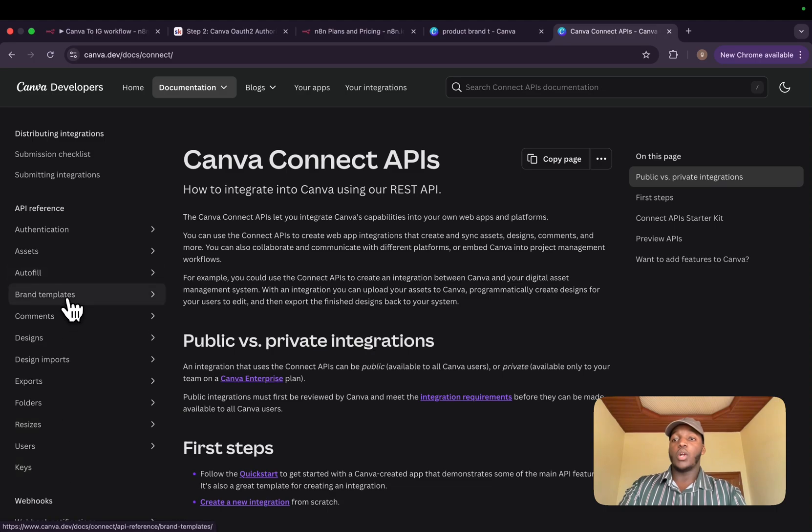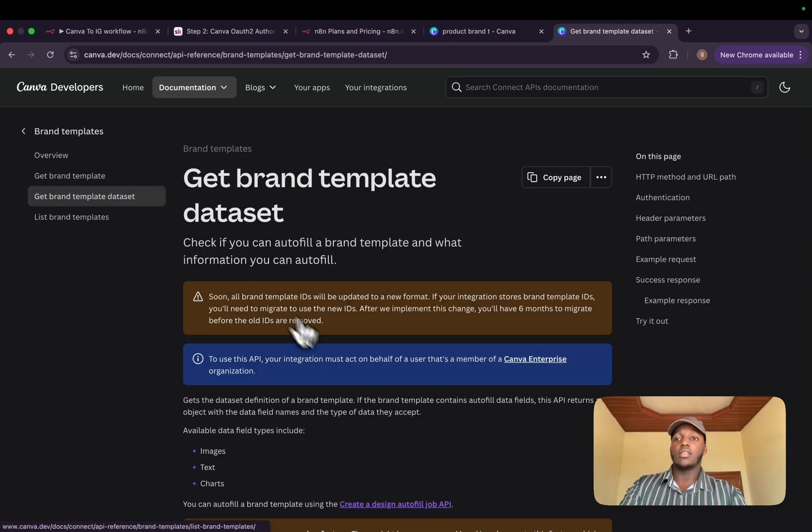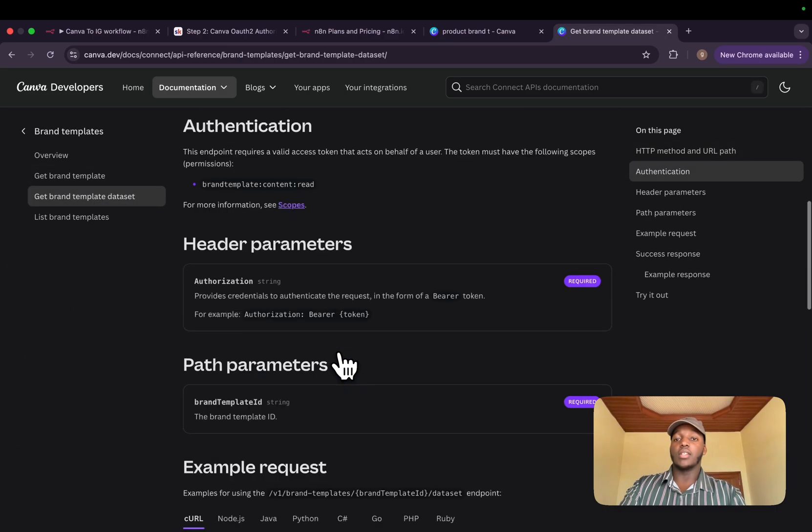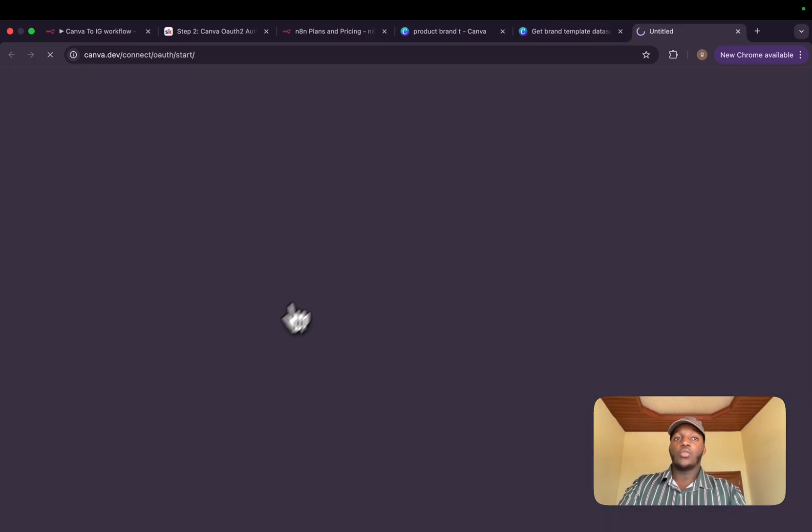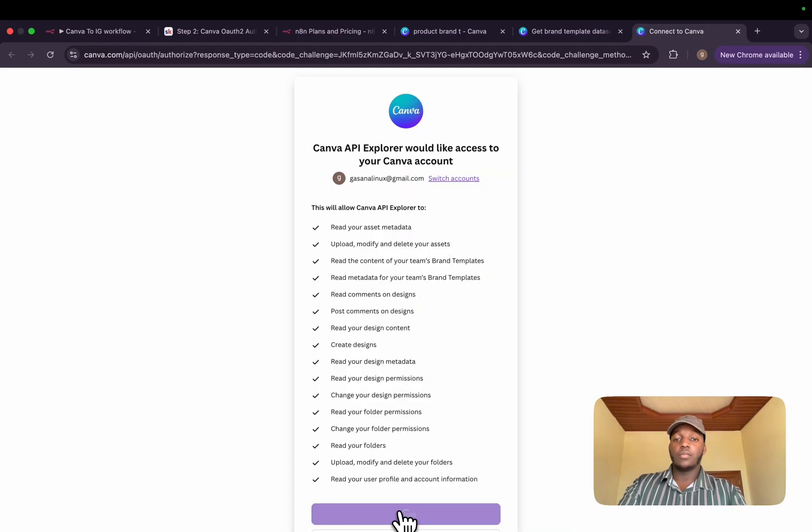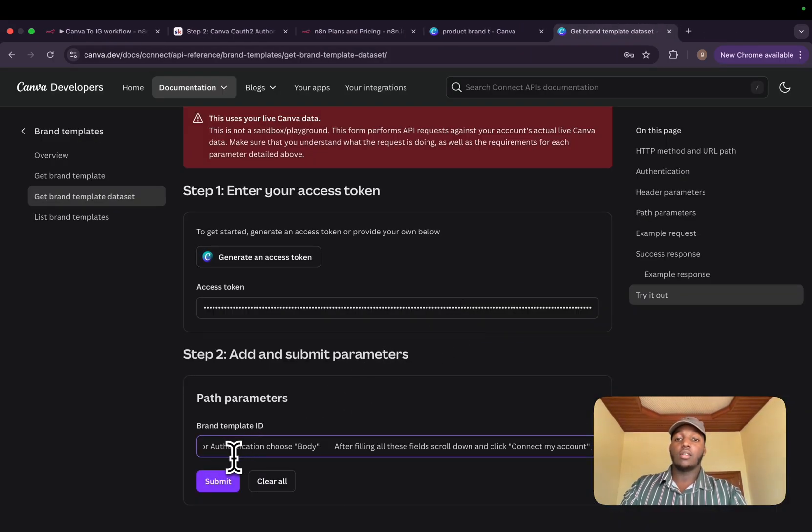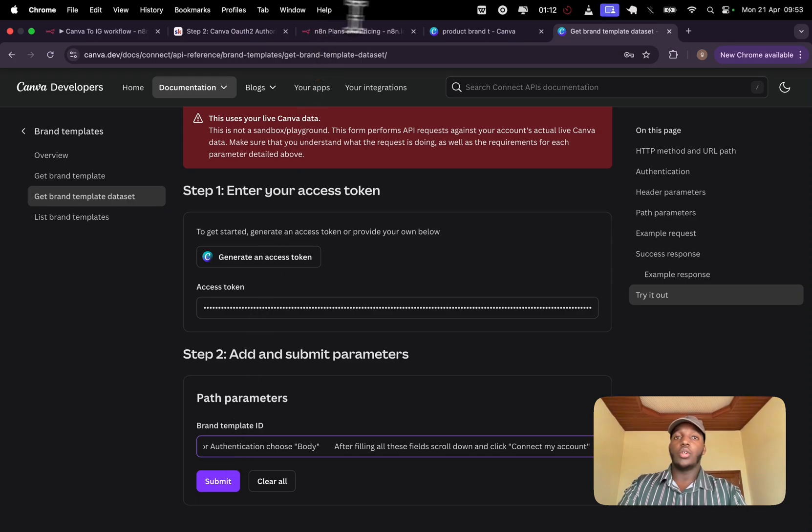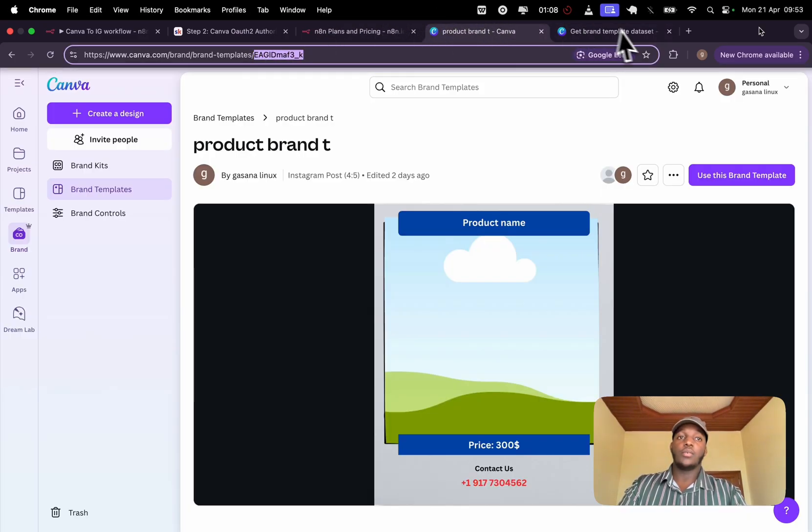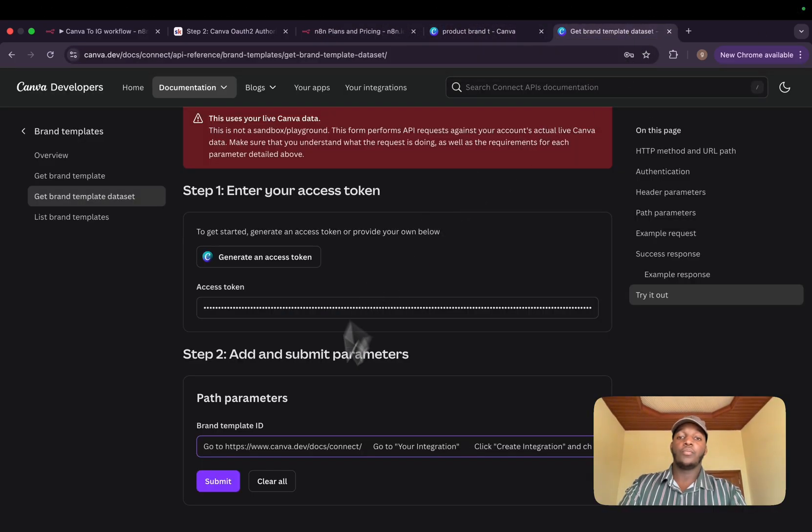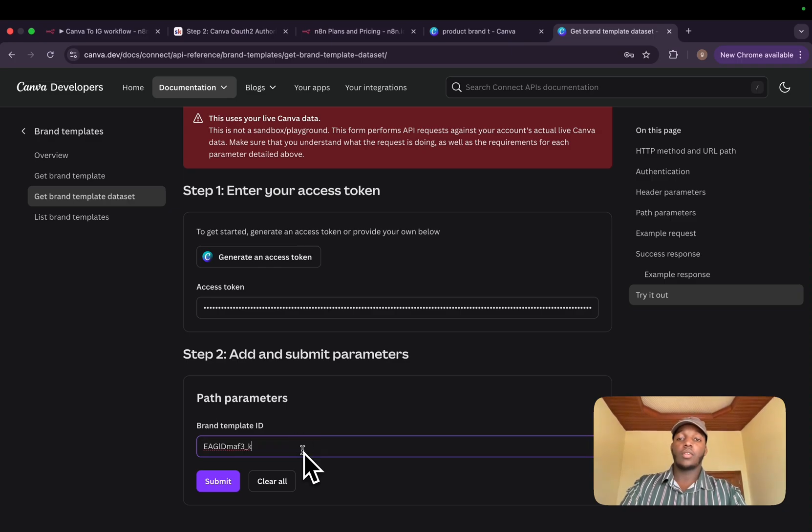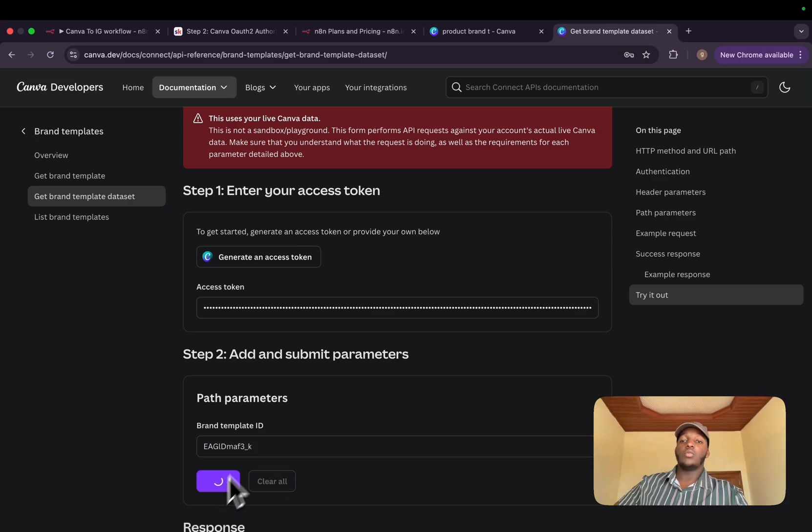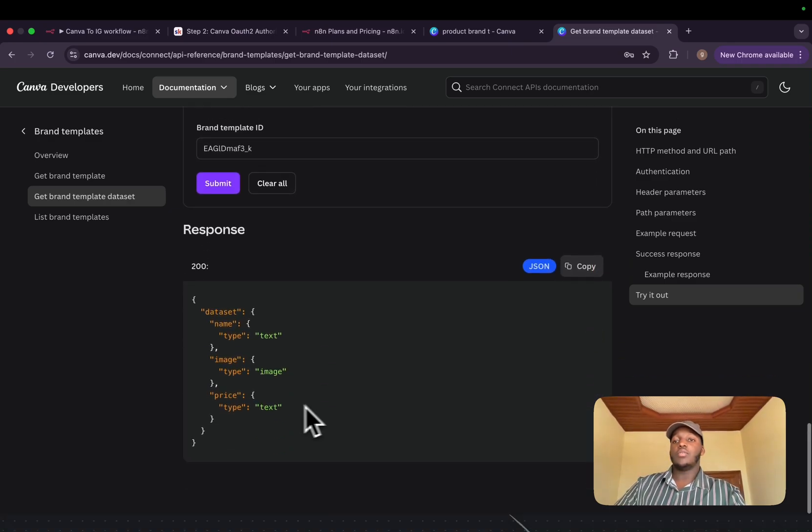to get the datasets, we need to go to Canva API documentation. We go through brand templates and we need to get the brand template dataset. We need to first generate the token. And we paste in the brand template ID.